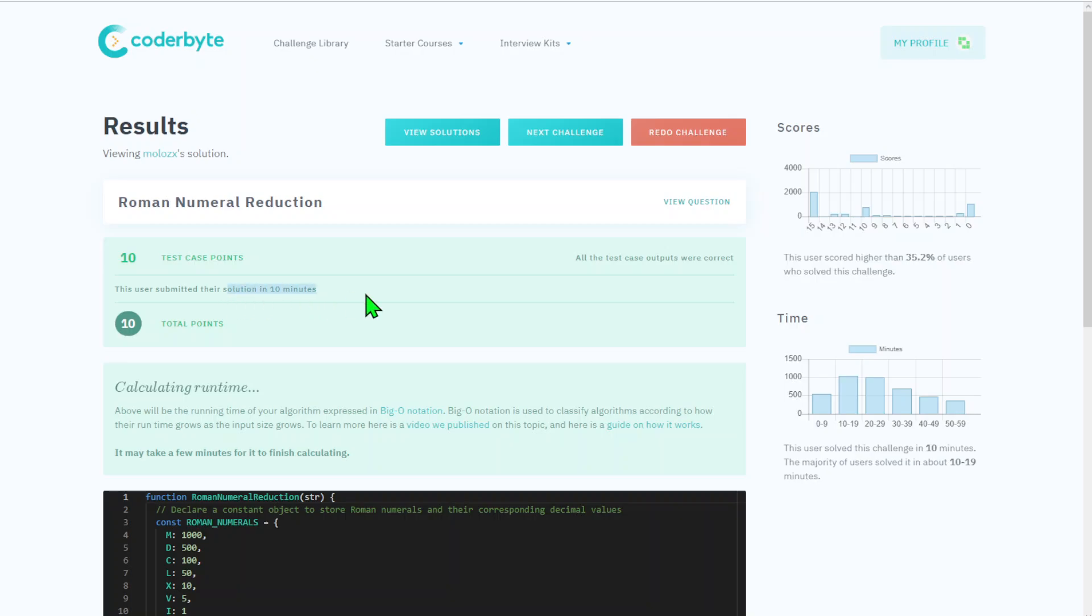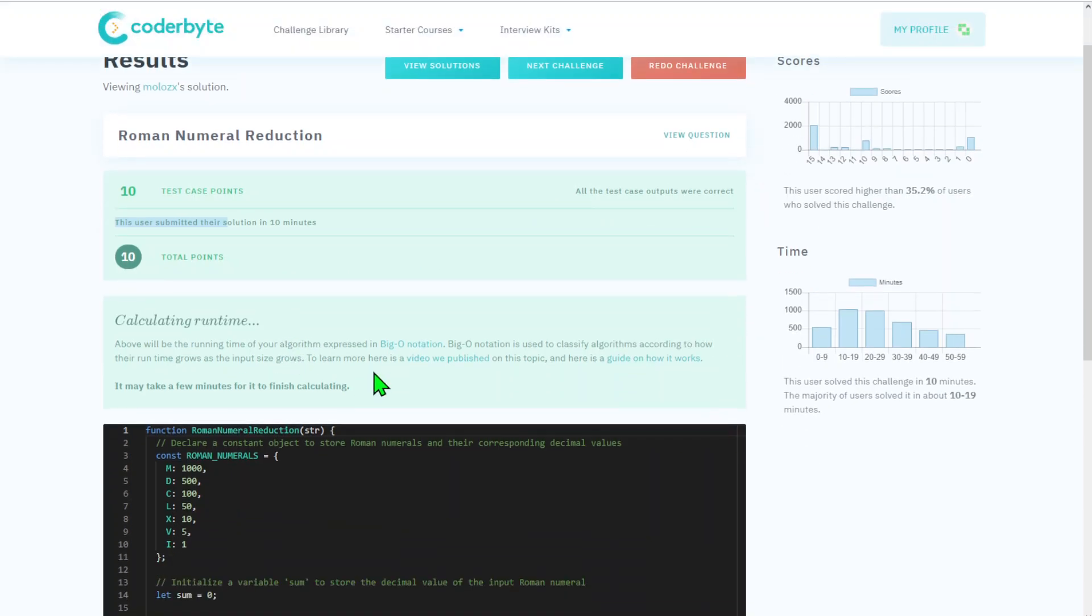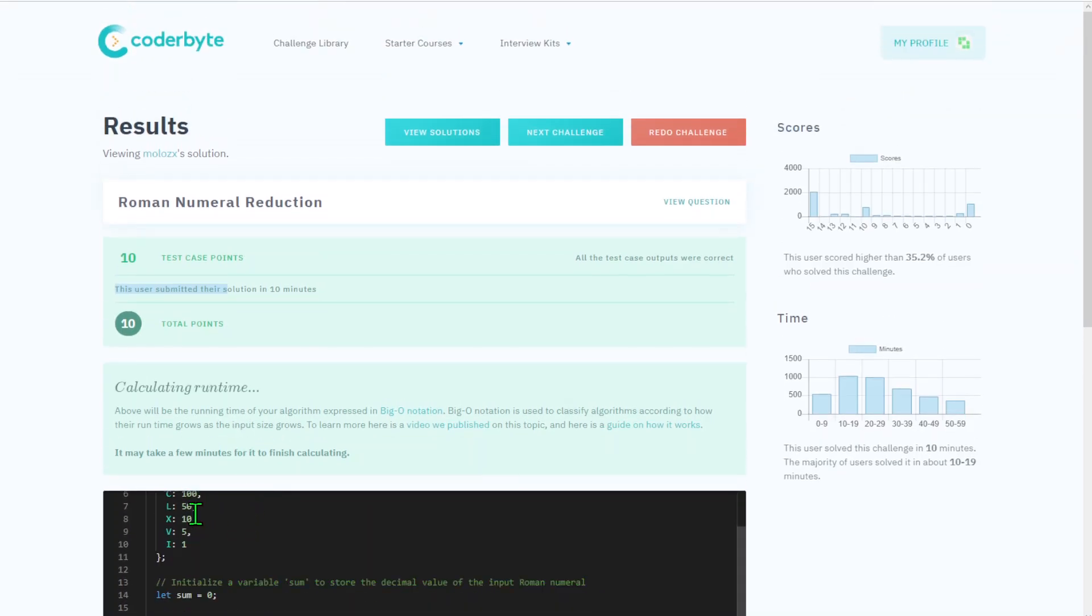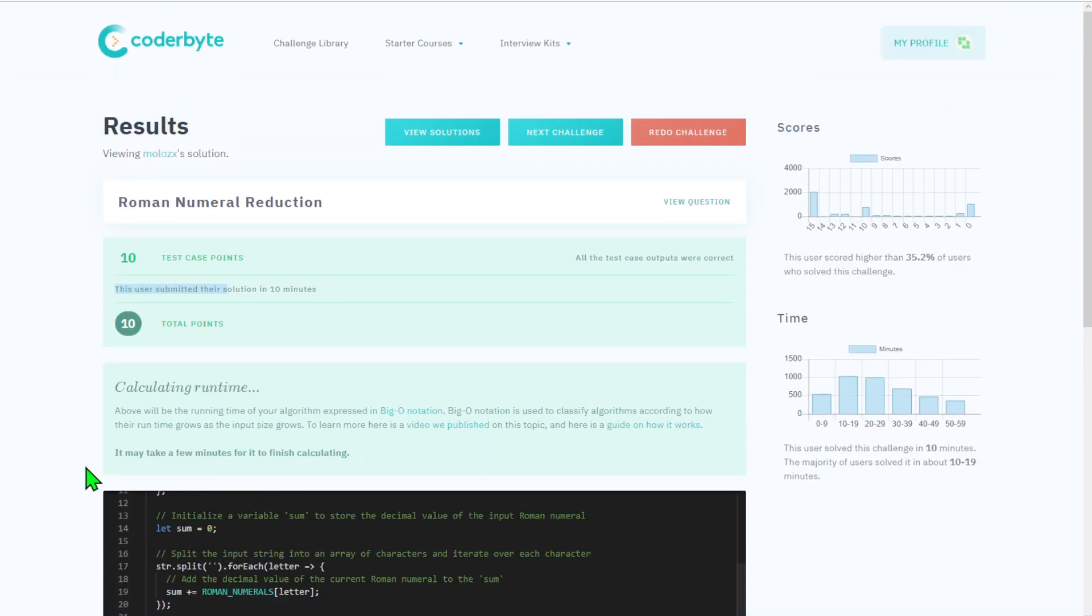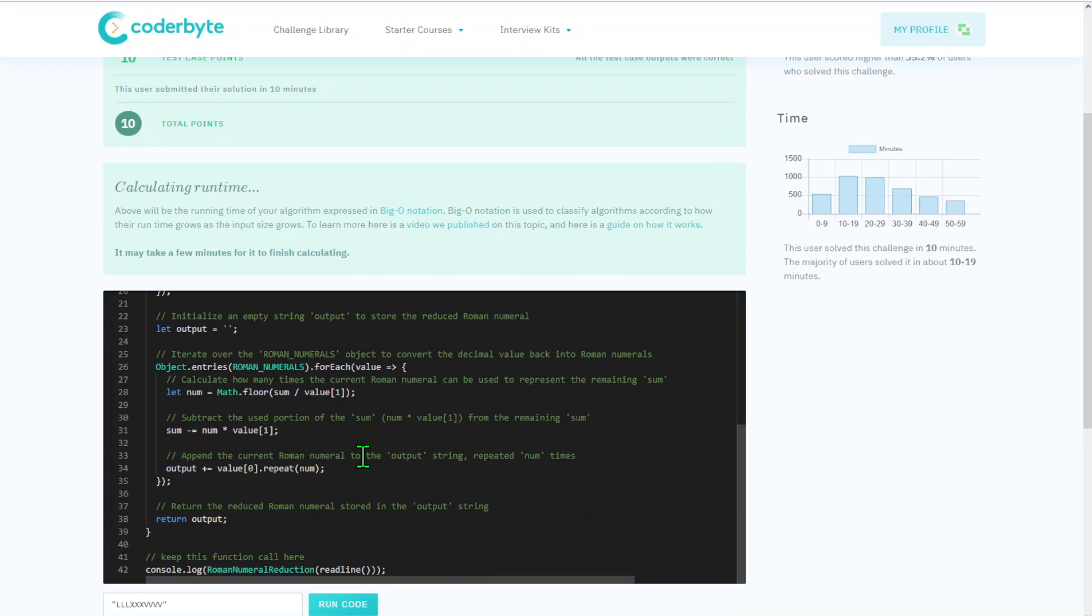We got 10 points for this one, completed in under 10 minutes. We got 10 points - I don't know, it looks like they don't calculate time and that's okay with me.